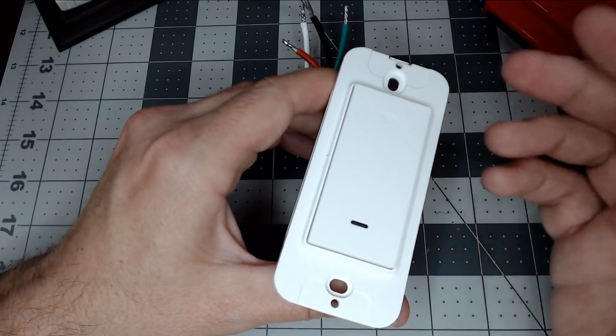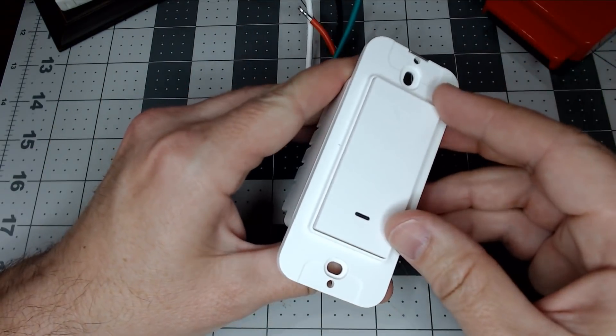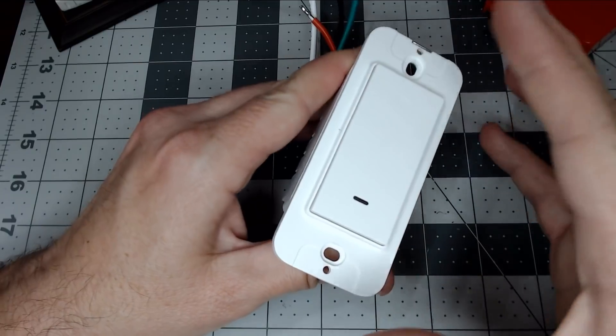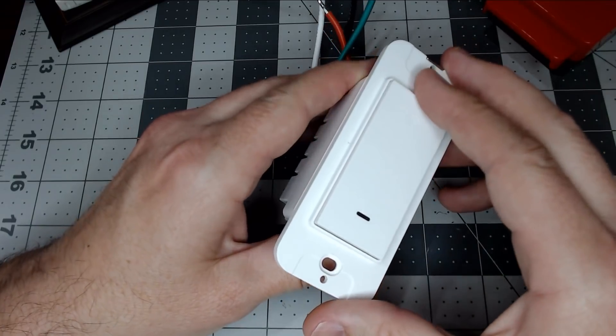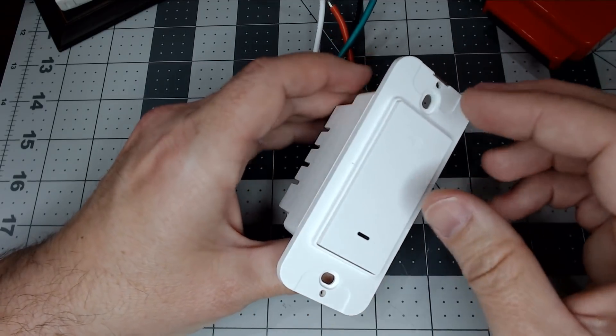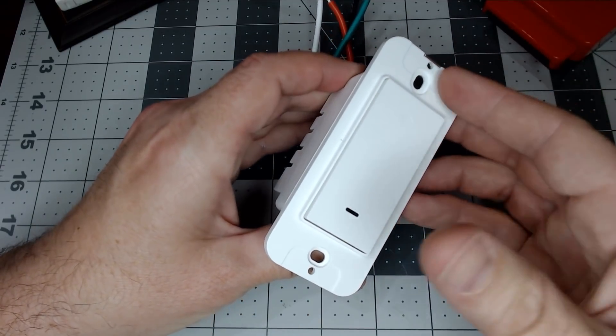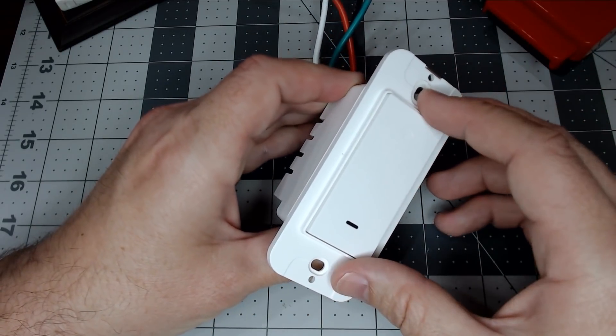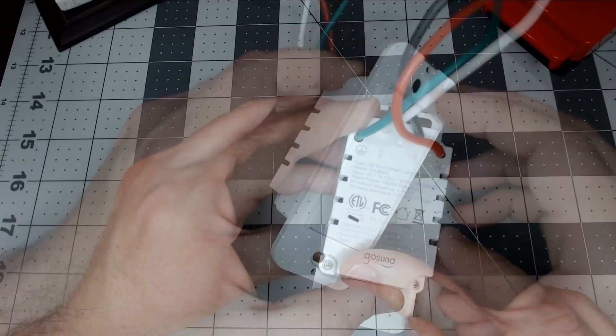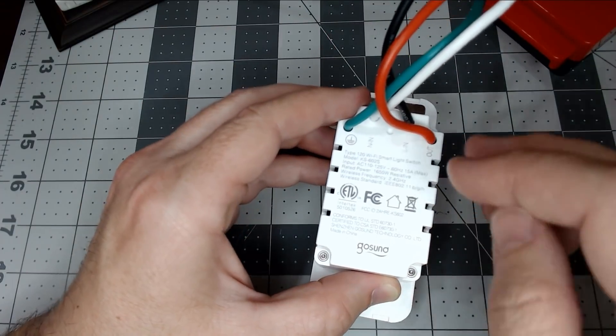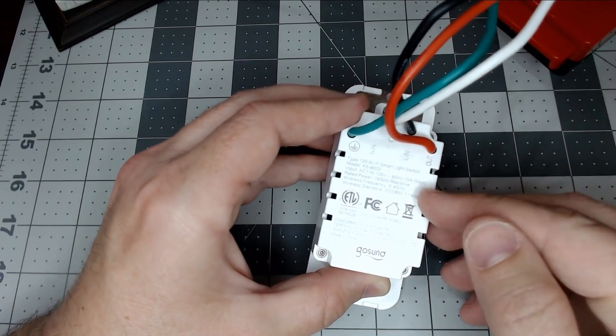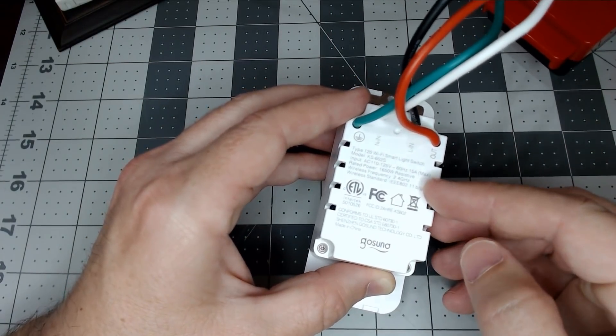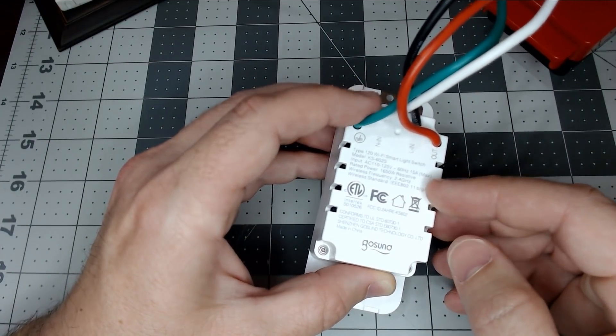Since this is just a little update video, we're not going to do the total unboxing. We've seen this particular switch before. This particular model is made by GoSun. It's a 15-amp relay switch.